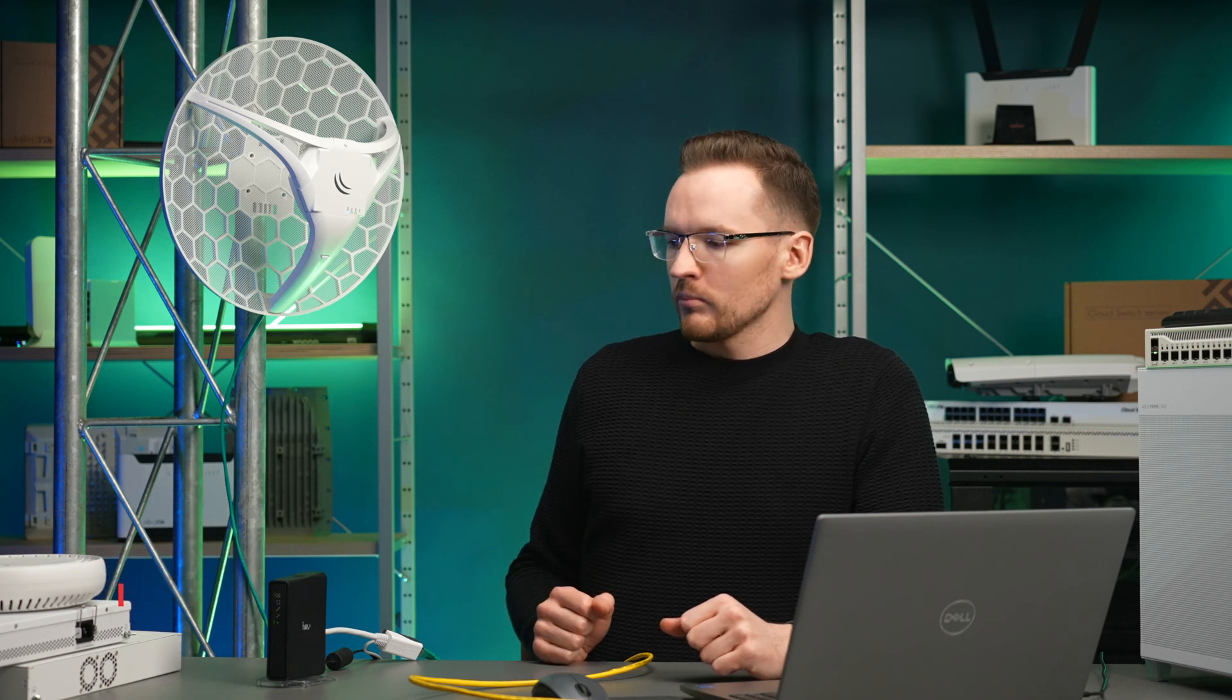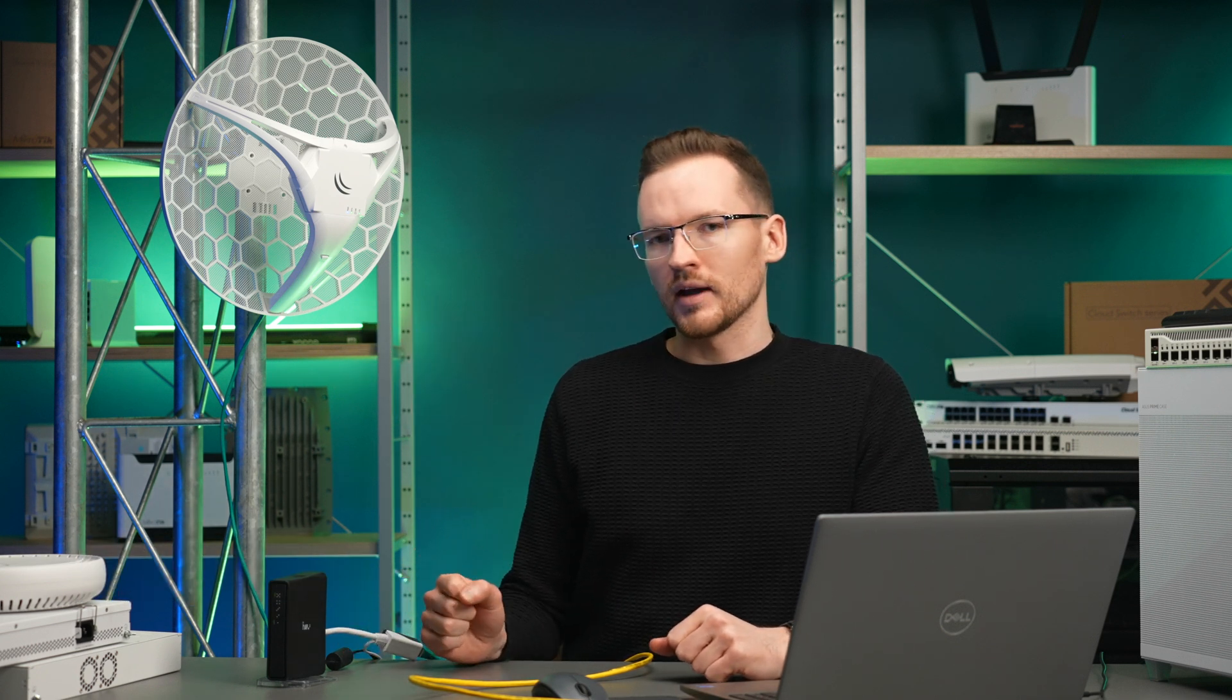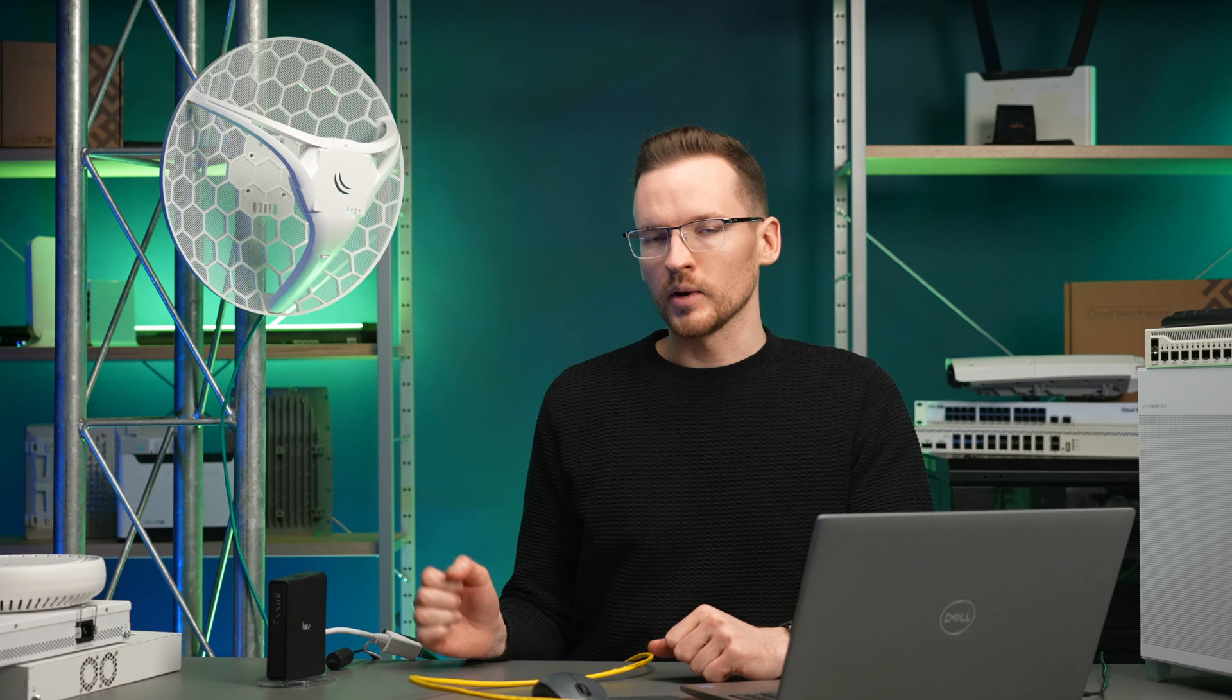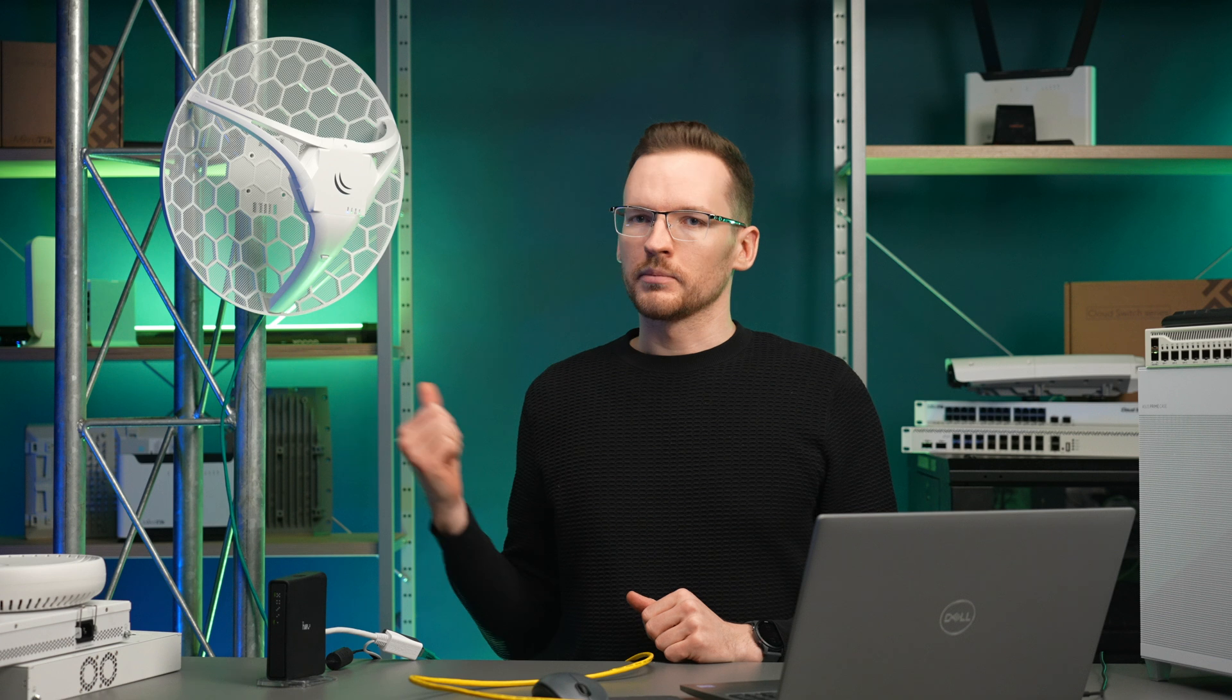Previously we did LTE pass-through where we essentially turned this LHG into a dumb modem that's providing internet access to our HAP AC squared. And I'm saying dumb because it only has one Ethernet port and using it as a pass-through interface we can no longer access it. So we're essentially pointing it roughly in the direction of the cellular tower and hoping for the best.